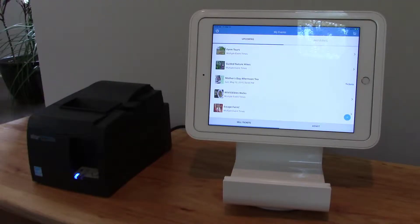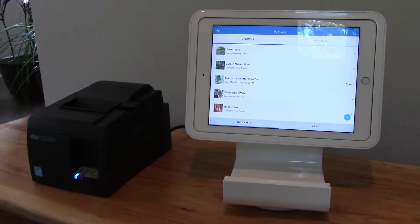Hey there, this is Aaron with Simpletix.com. In this video I'm going to show you how you can apply a promo code to an order in our box office app.